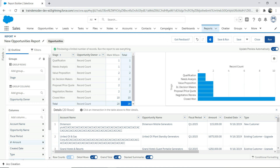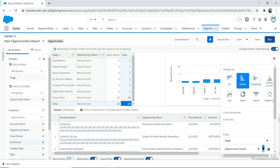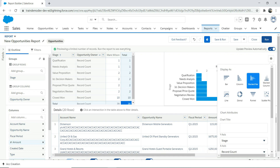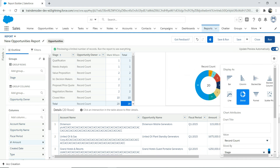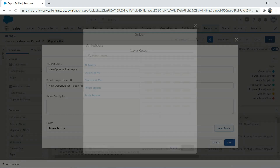Now I'm going to add a chart. When you add a chart, you get a nice-looking chart. You can change the chart type — if you don't want a bar chart, you can switch to a stacked bar, a donut, and more. Let's say I want to keep the donut chart.